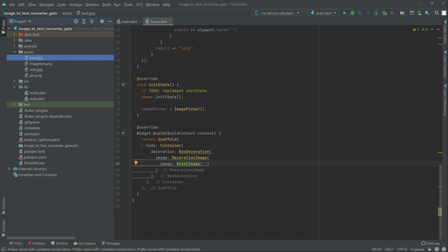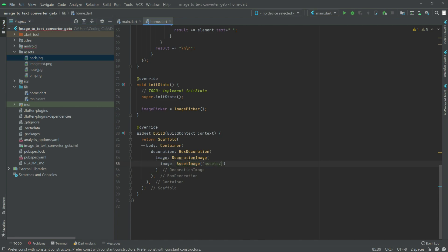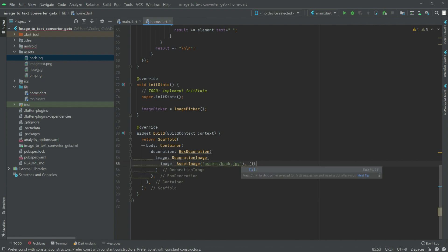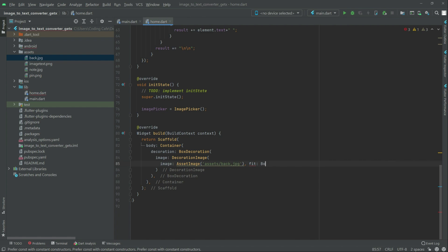In here, write it: assets slash back.jpg. The name must be the same. Now we will fit it — box fit.